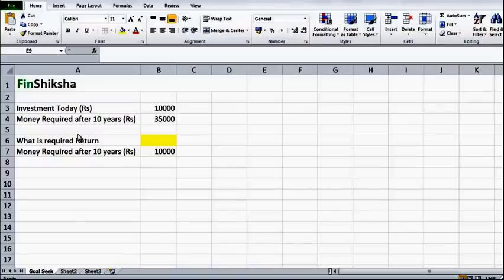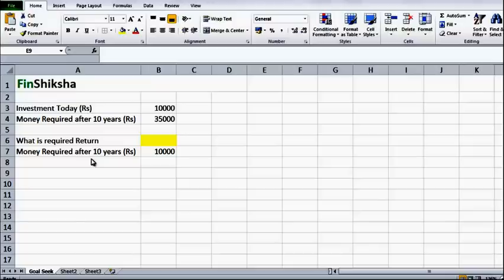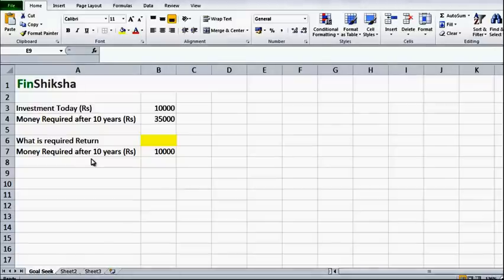Hi, in this video we will try and understand what Goal Seek as a function does. Goal Seek essentially is required when we are looking to arrive at a certain value based on which a certain goal is being fulfilled.